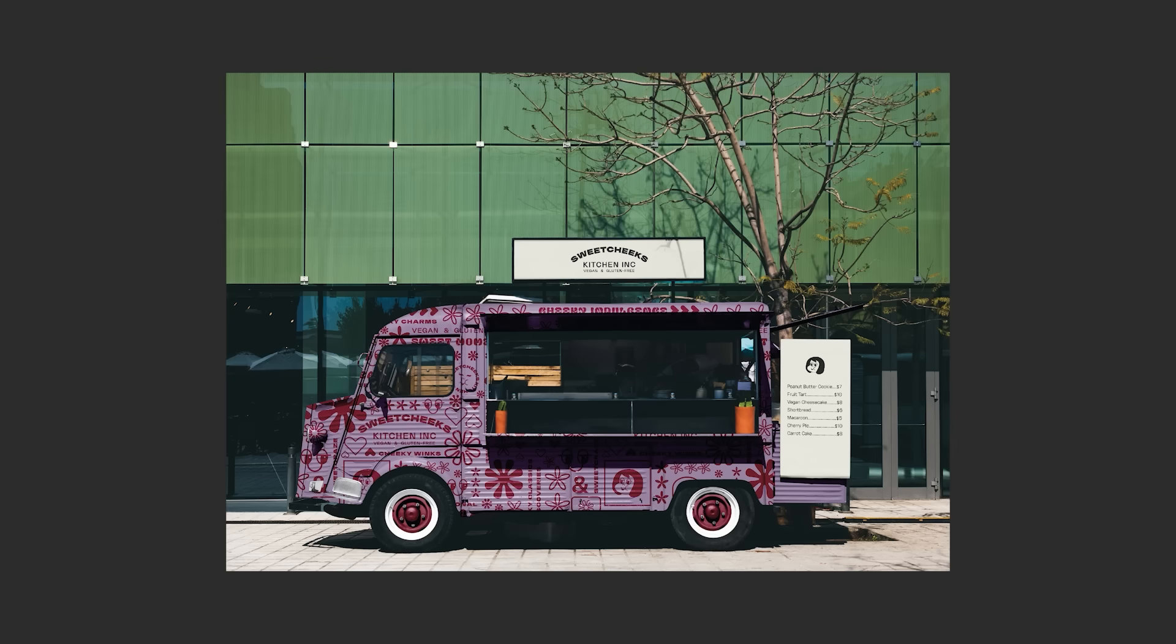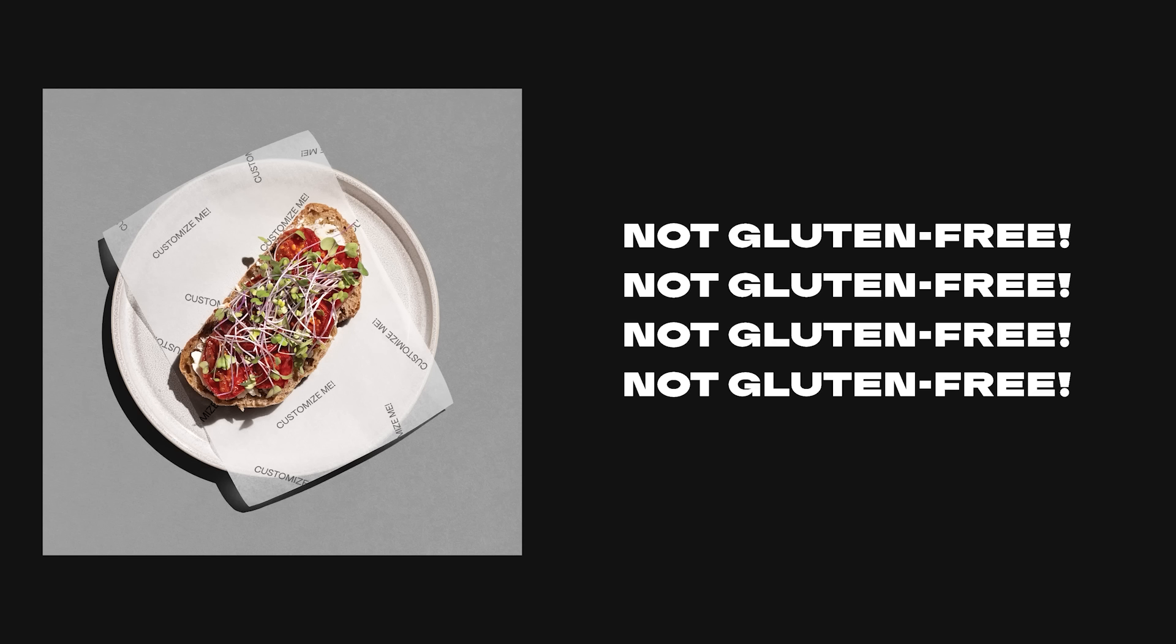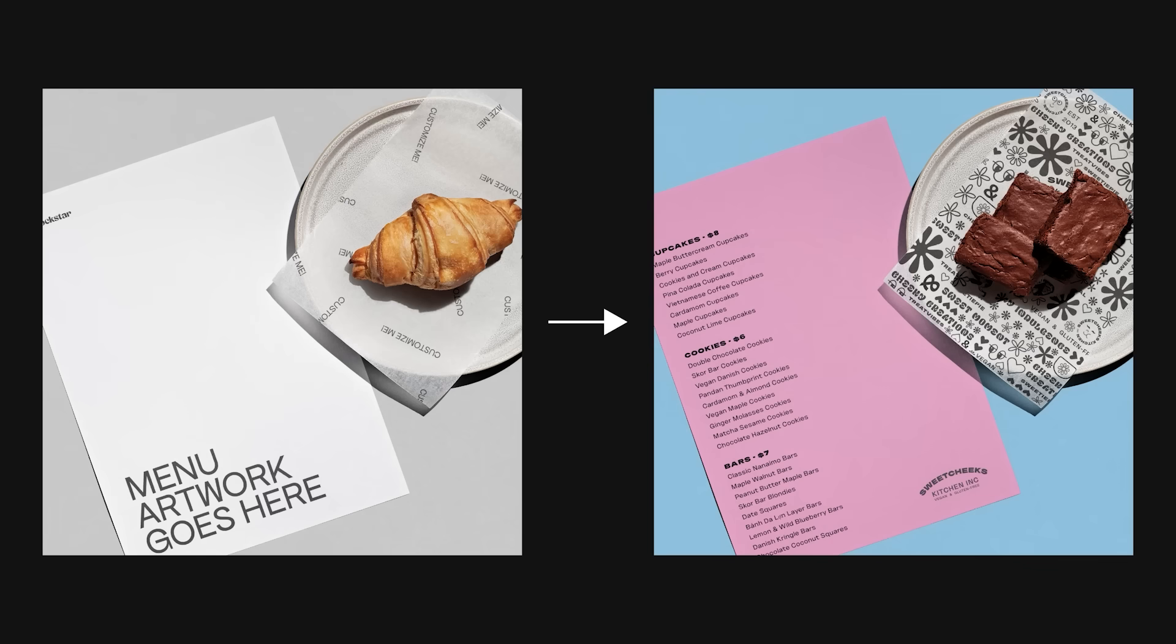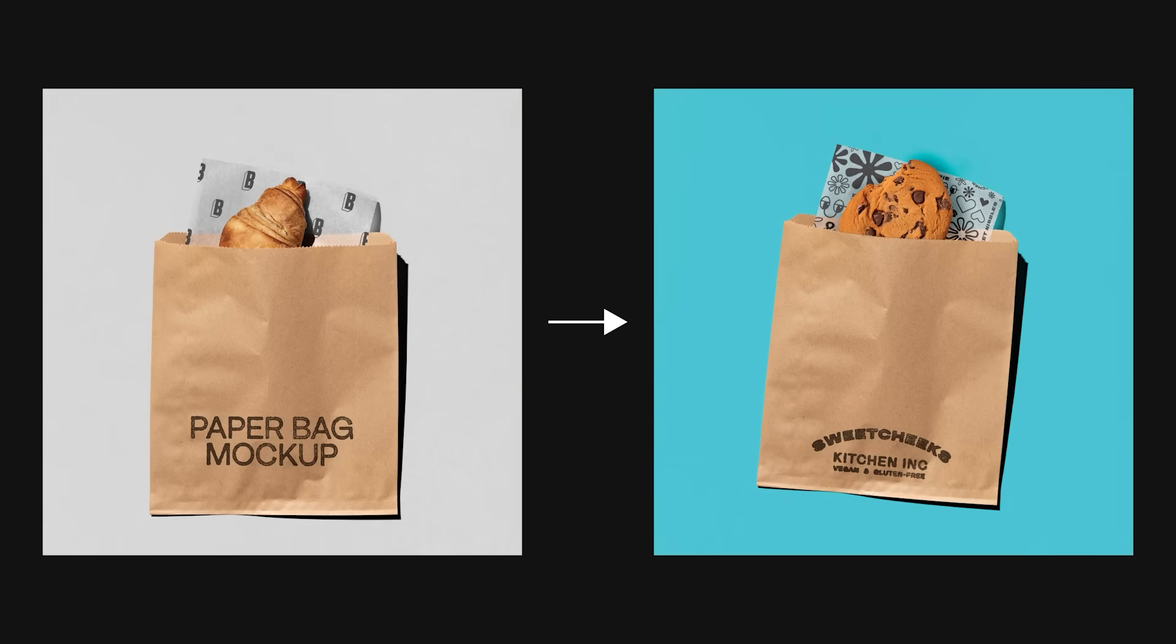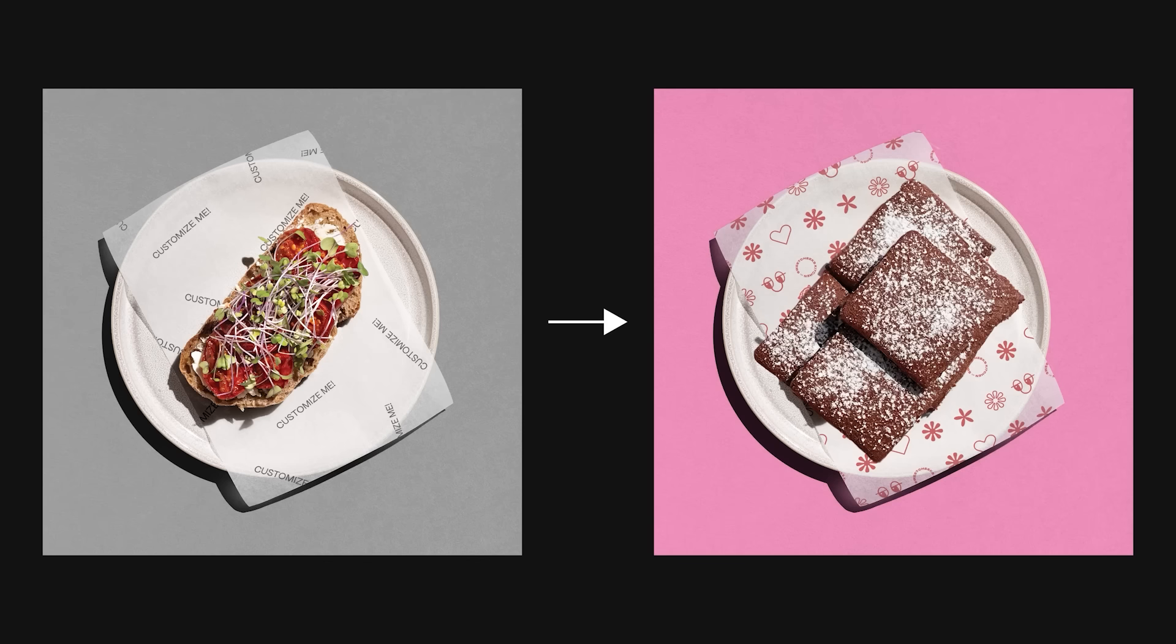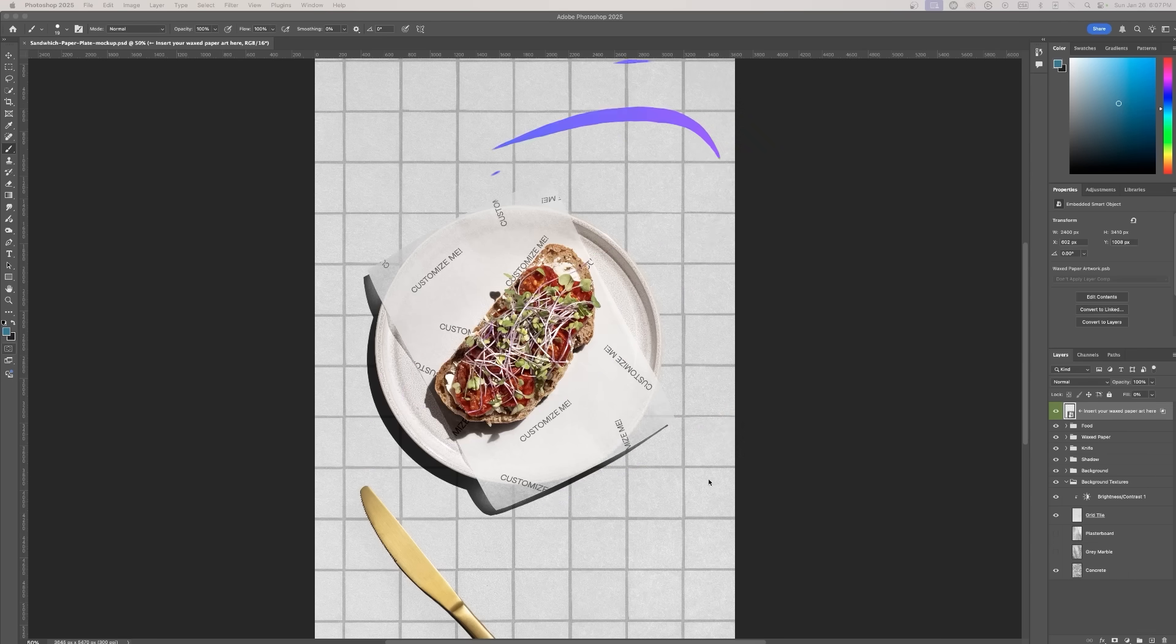For example, this mock-up features an open-face sandwich but Sweet Chic's is a gluten-free kitchen. To align the mock-up with Sweet Chic's offering we need to make some changes. Let's turn this sandwich into brownies, one of their signature treats.